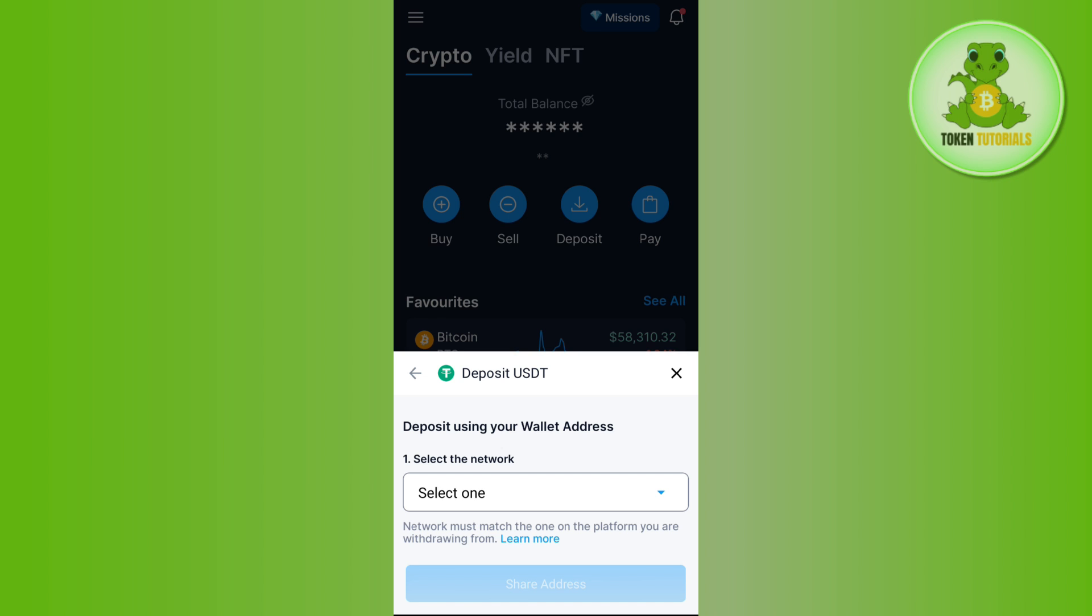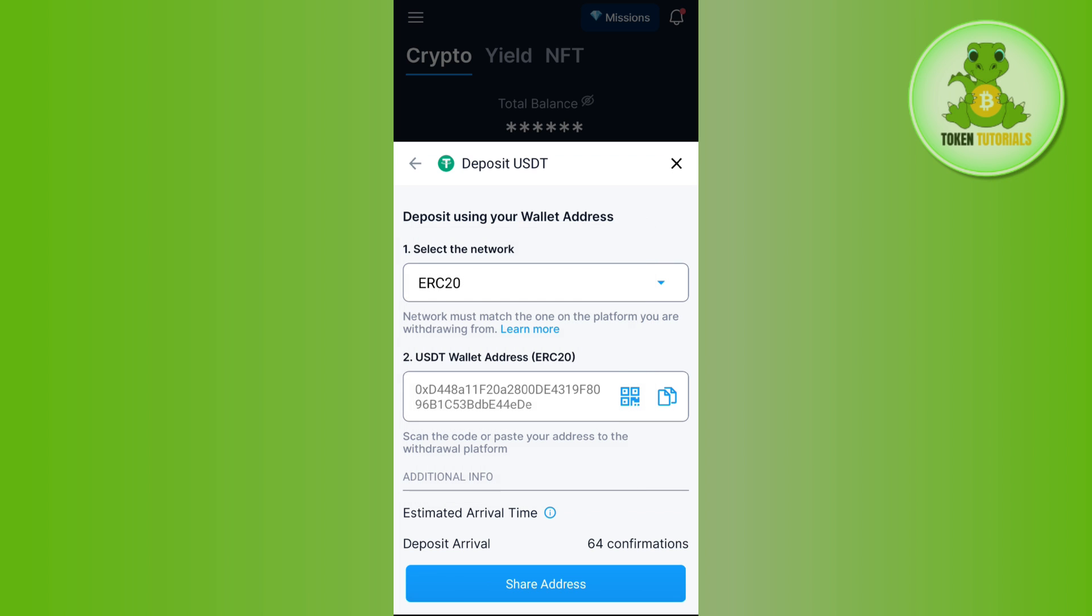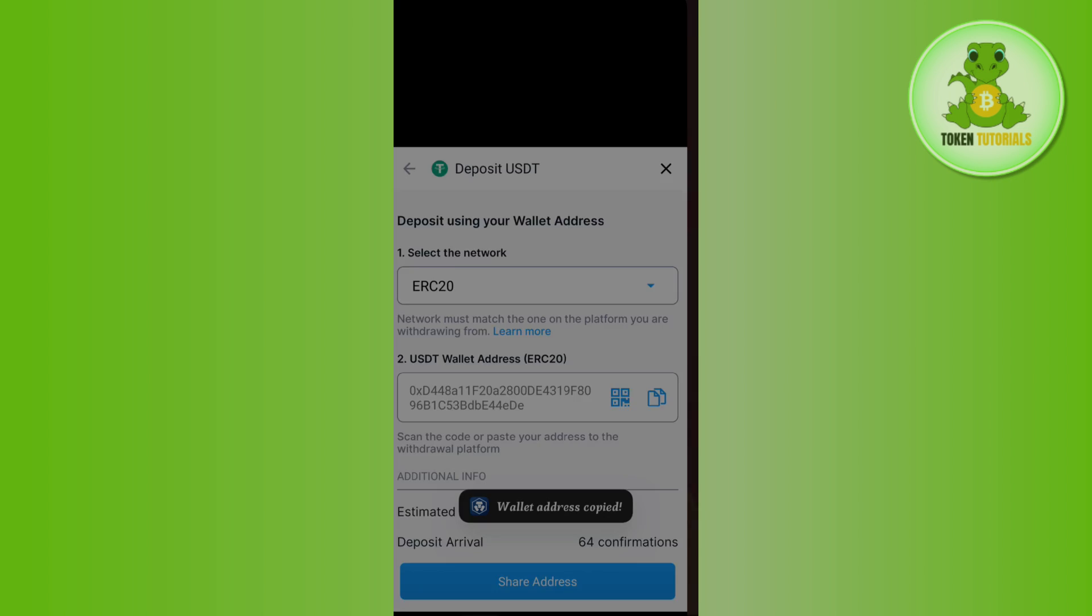After that, it will ask you to select the network, so you need to tap on it. Among the given options, you just have to select the network that you want to choose. For this video I'm going to choose the ERC20 network. So it has shown you the ERC20 USDT wallet address, so you need to copy this